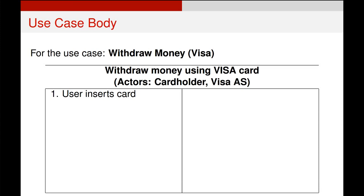A use case body always looks like this. We split it into actor actions on the left and system actions on the right hand side, and we only have a use case body for a specific use case. Every use case that we had on our earlier use case diagram will have its own unique use case body associated with it.